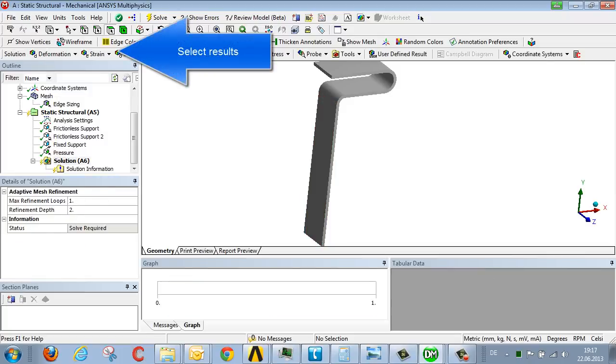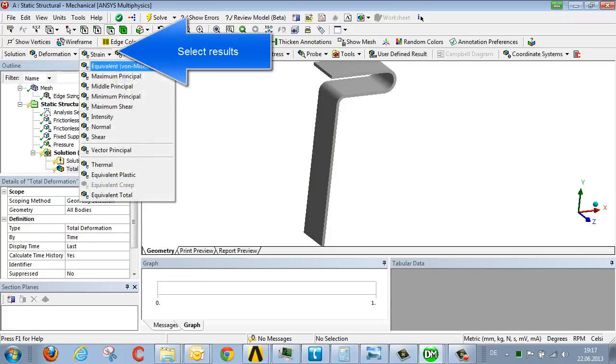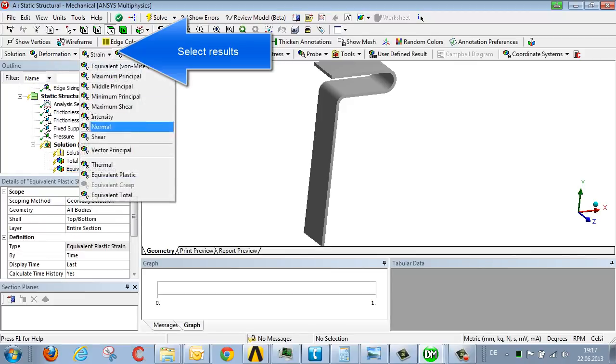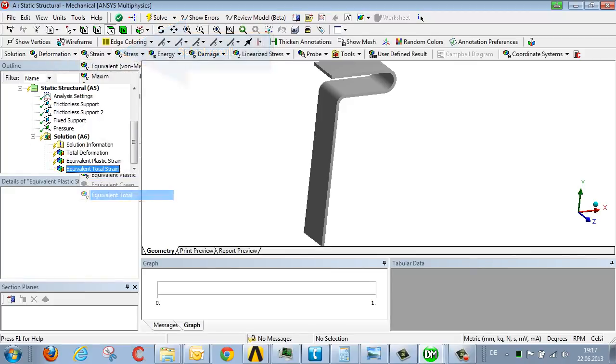Furthermore, let's now define our results: deformation, plastic strain, and the total strain. And then we need to perform some analyses.